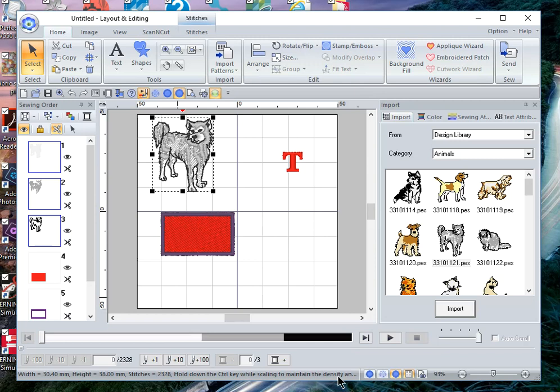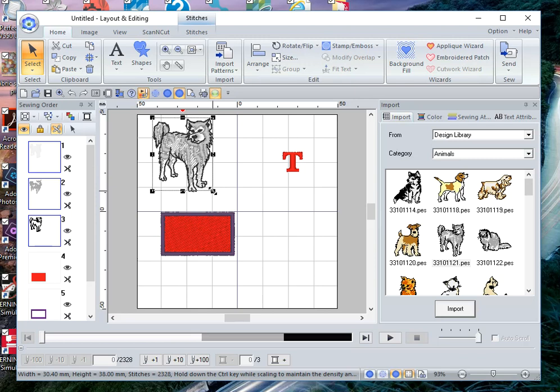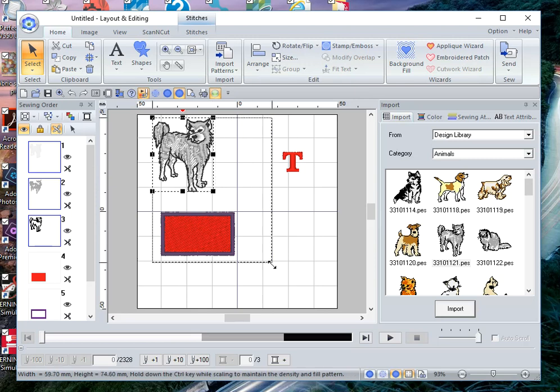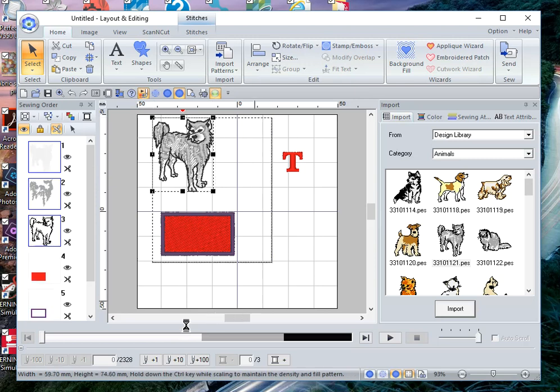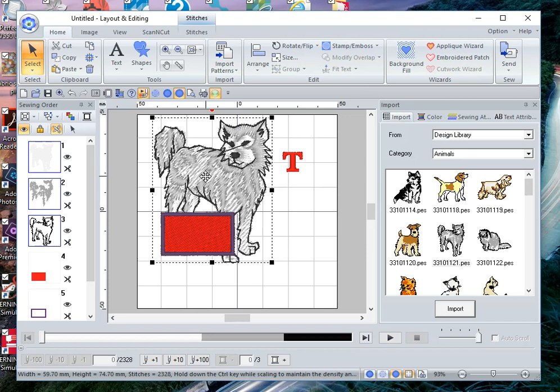It also tells you to hold the Control key while scaling to maintain the density, and it's important to note—I had a subscriber that mentioned this in one of my videos and I don't want to miss sharing this with you—because if you do open a design file and you want to maintain the density, you need to use the Control key. If I just enlarge it, I have 2,328 stitches.